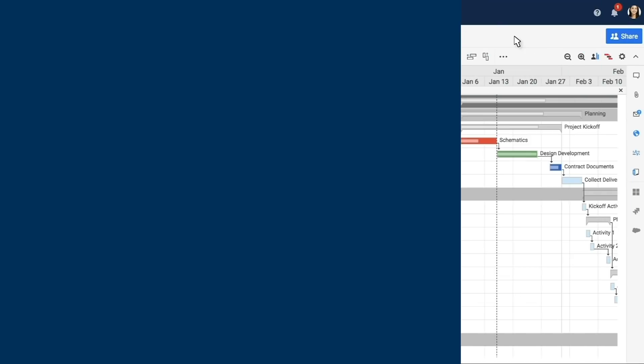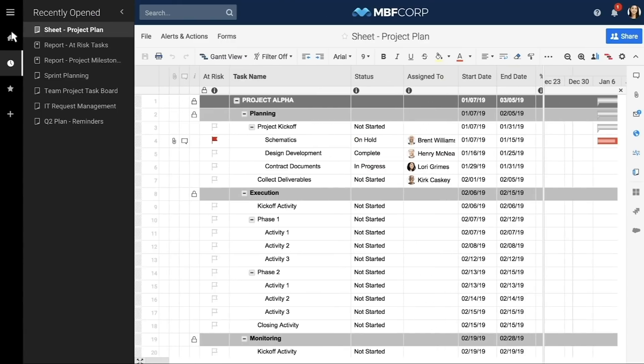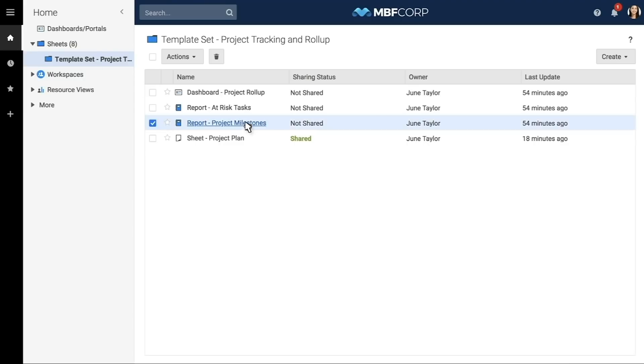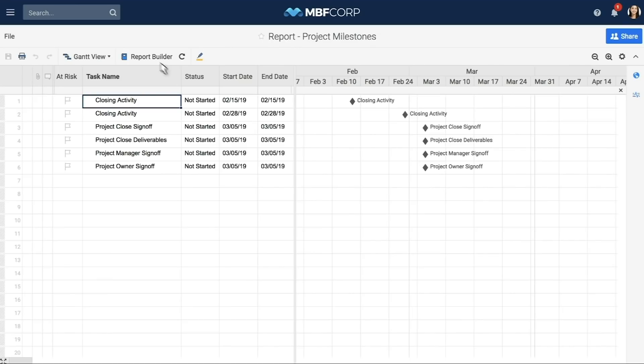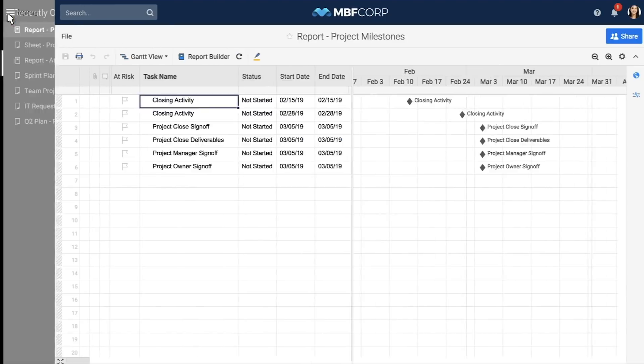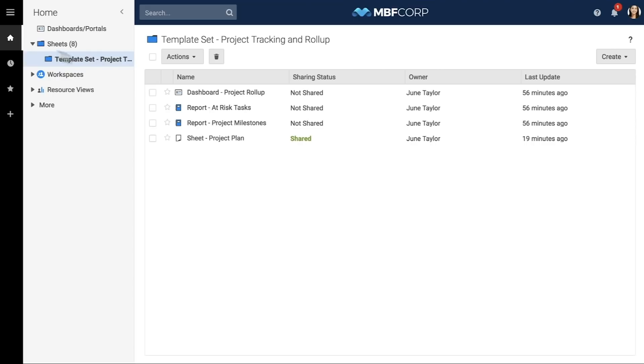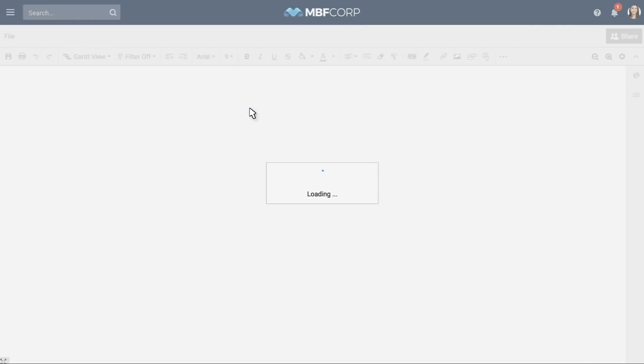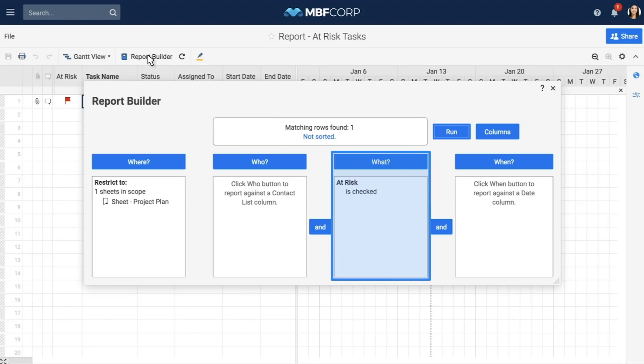Live data from the project sheet automatically rolls into the milestone report and the at-risk report to help give your team visibility into key metrics and answer business questions. The project milestones report tracks all of the critical milestones from your project plan in a single view. The at-risk report dynamically surfaces all of the at-risk tasks flagged in your project plan with the formula.